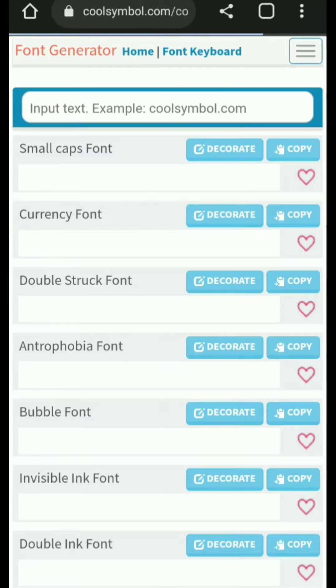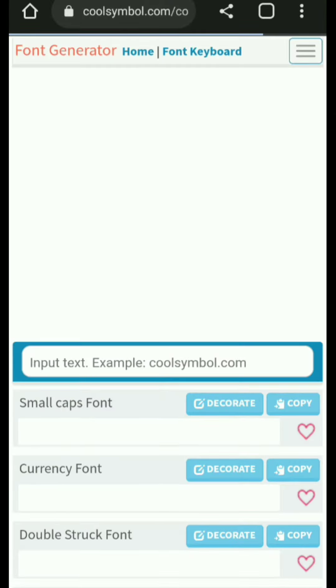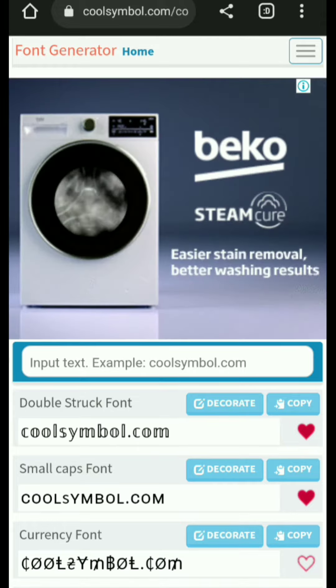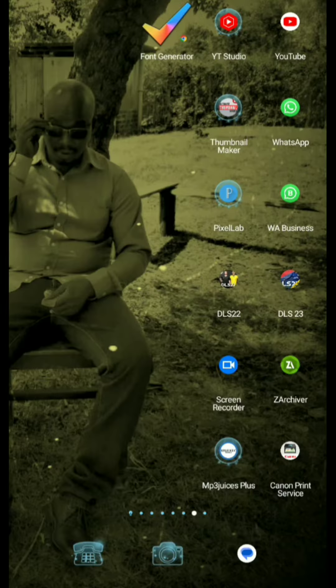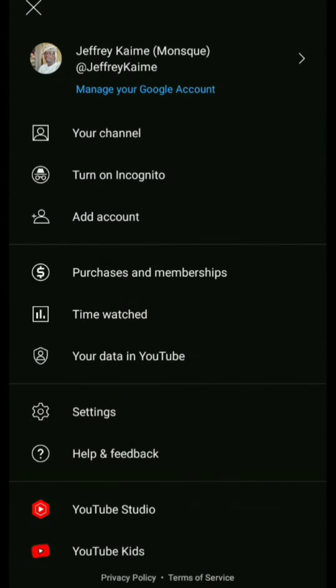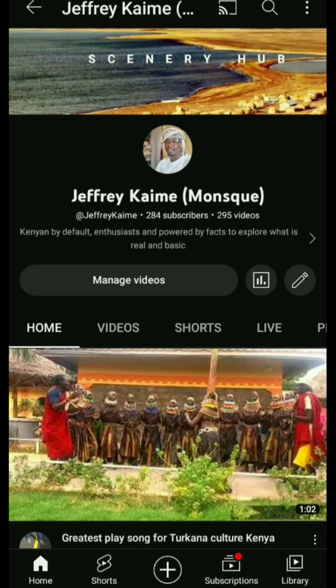After that, go back to your screen and you'll have it as an icon. Open it and type anything you prefer, then choose a font that you want. In this case, you want to change your YouTube video title font, so open your YouTube channel.